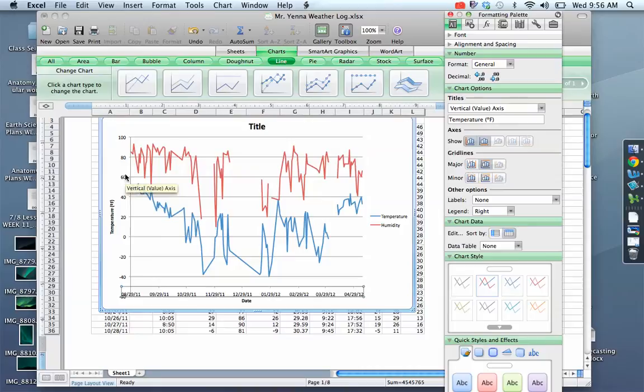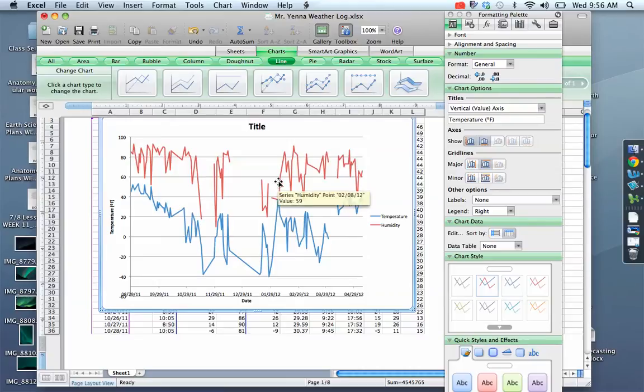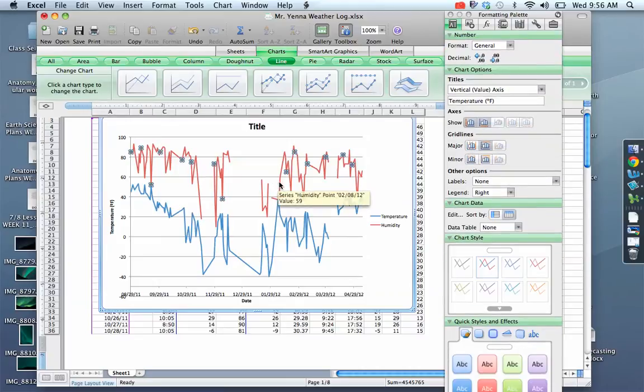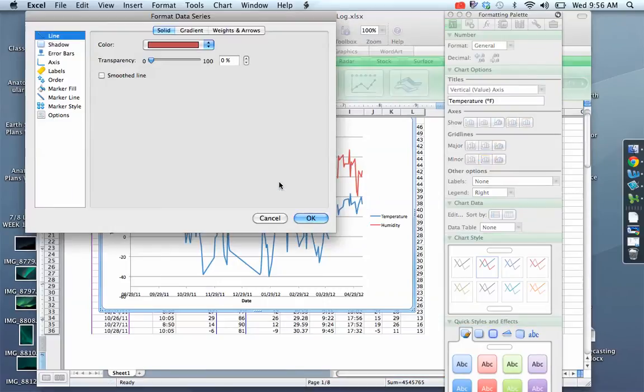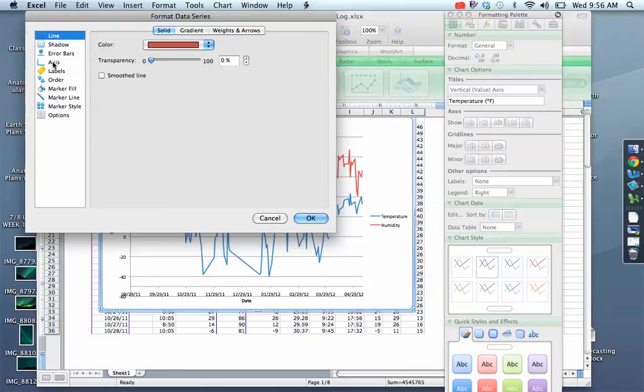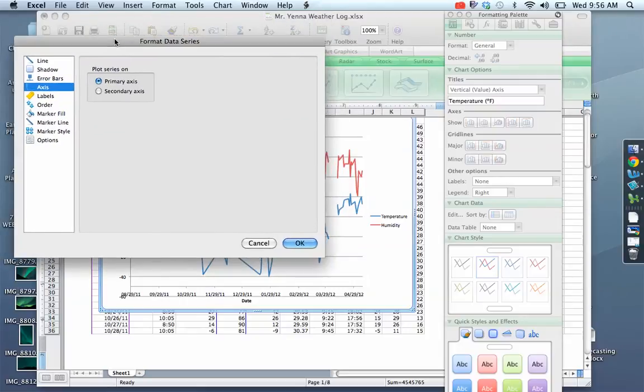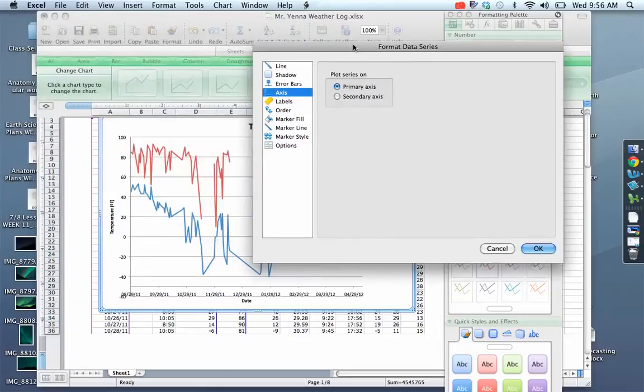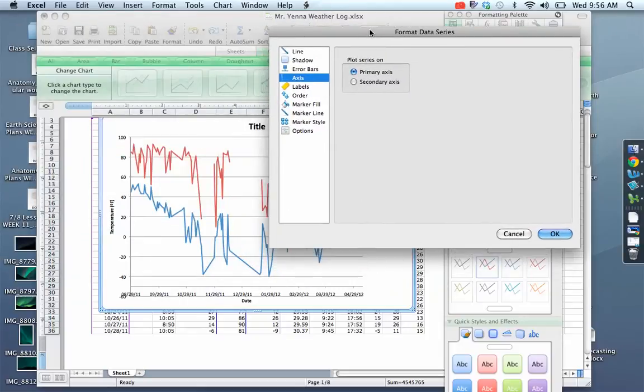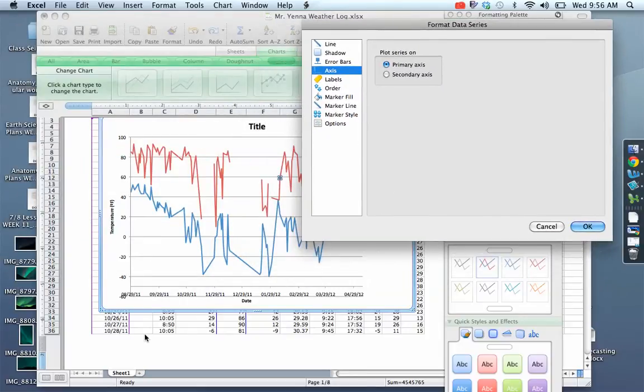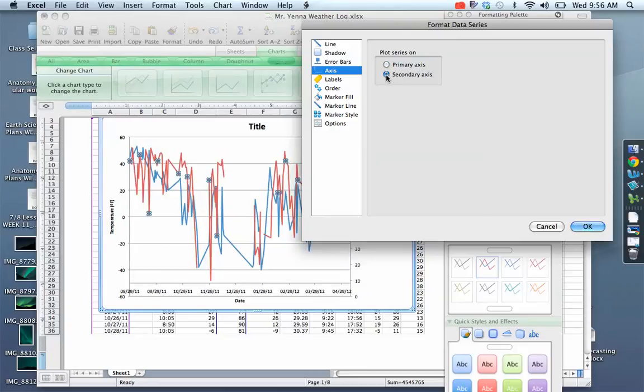And then what I'm going to do is this. I'm going to select my humidity which is the red. I'm going to do that by clicking on it and I can see now it highlights all the different points on there. Now I'll double click it and it says format data series. I will now go to axis and it says plot series on the primary axis. The primary axis would be this y-axis. And I'm going to choose secondary which means I can make a secondary axis.